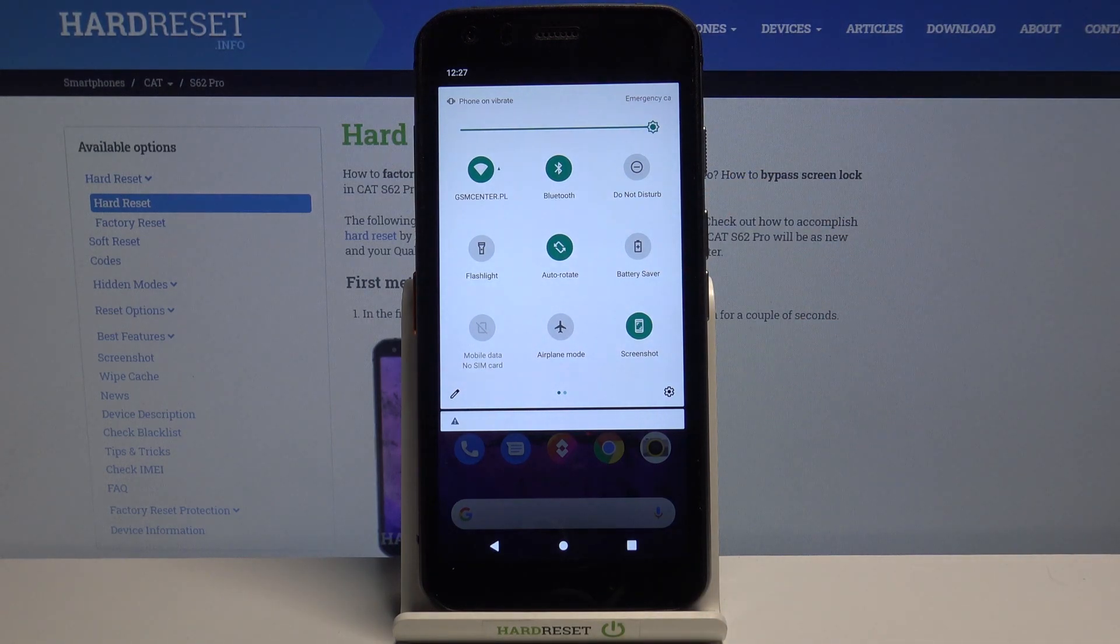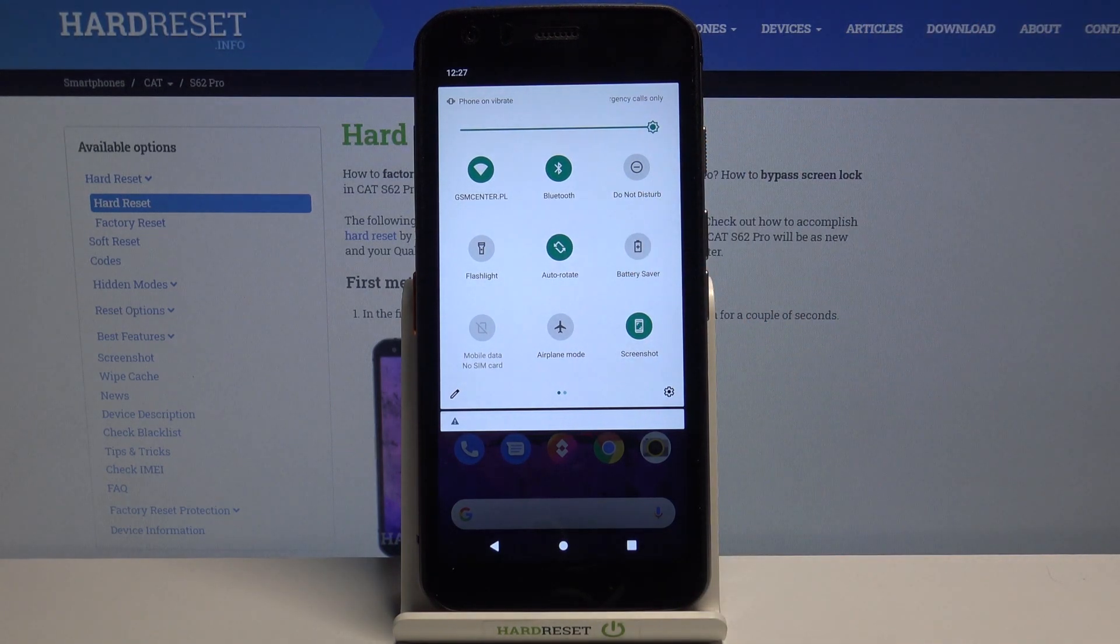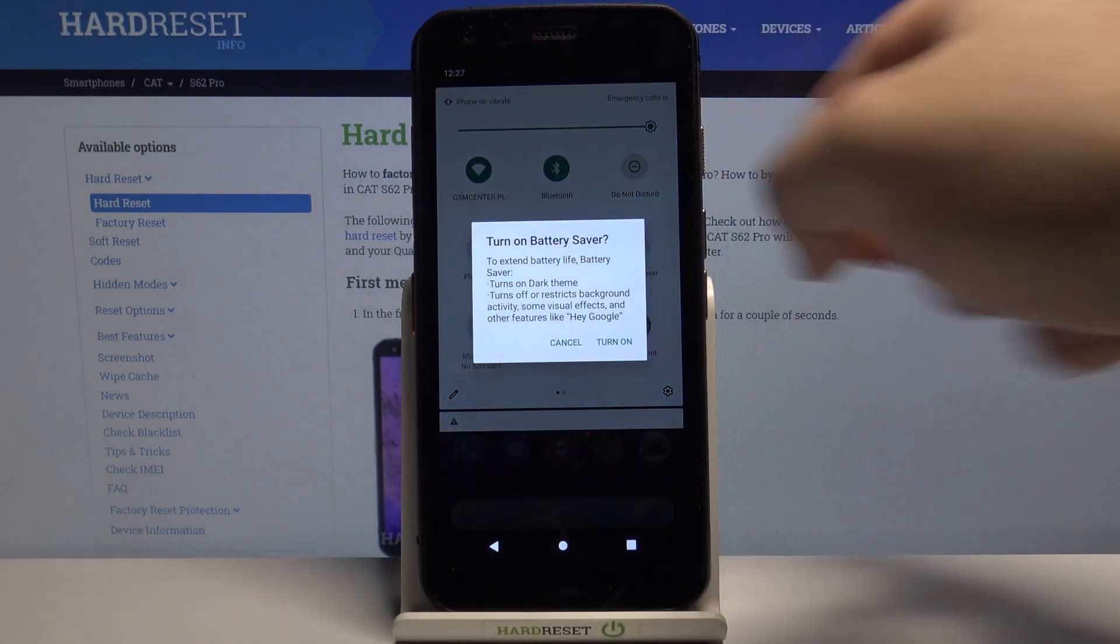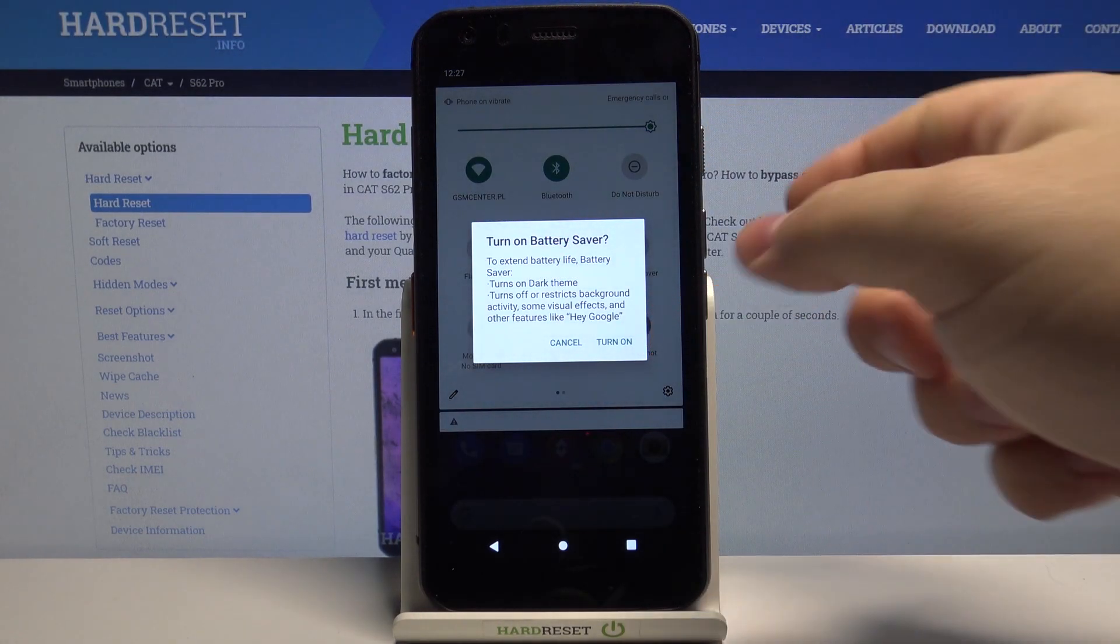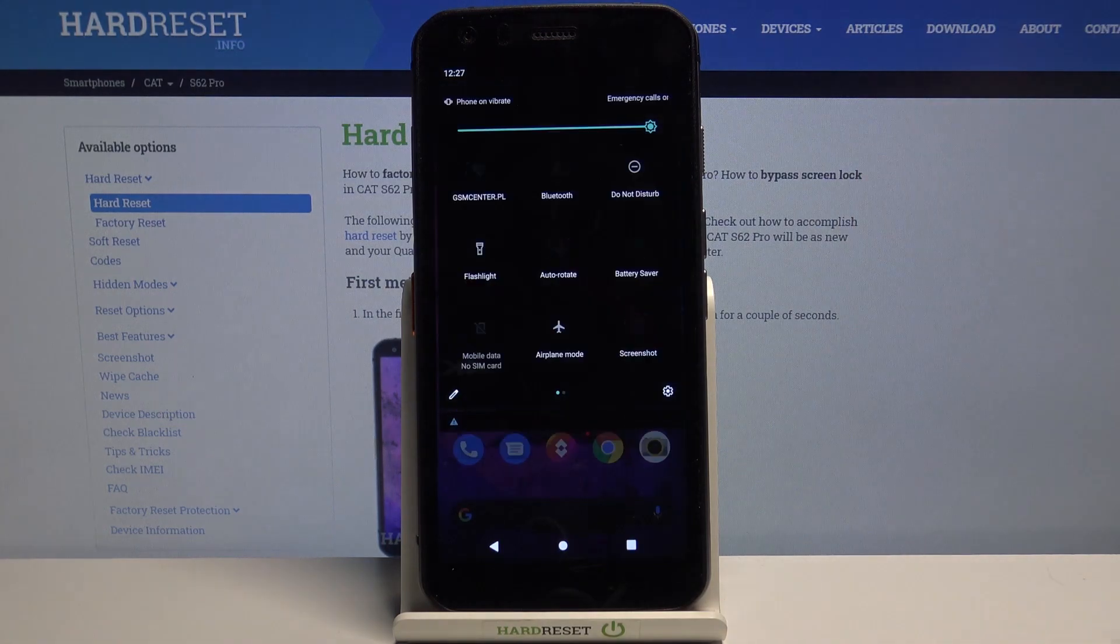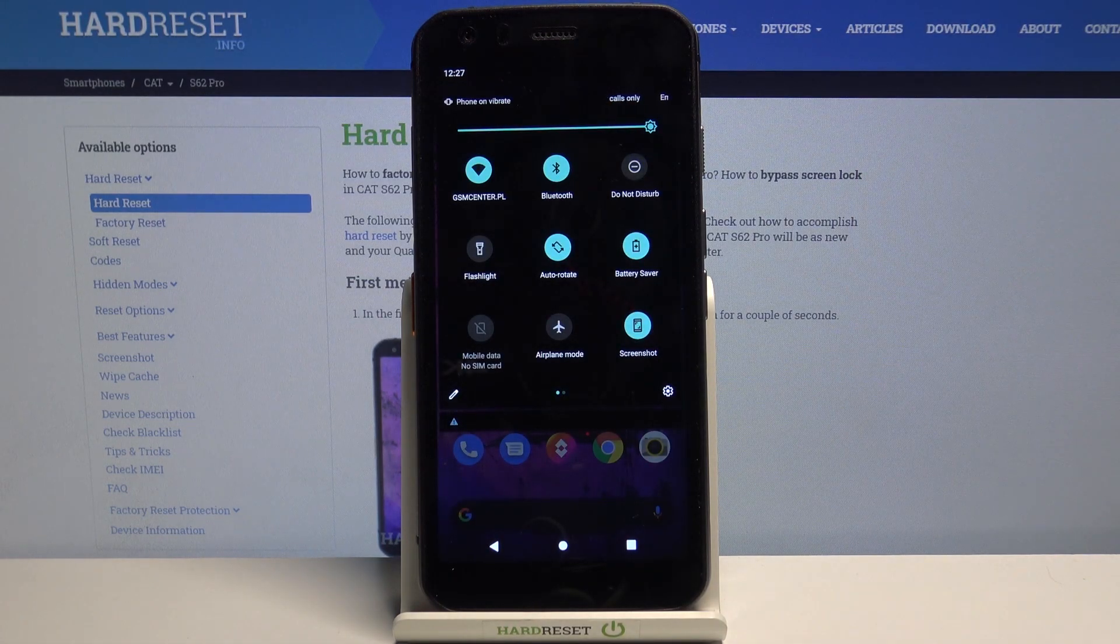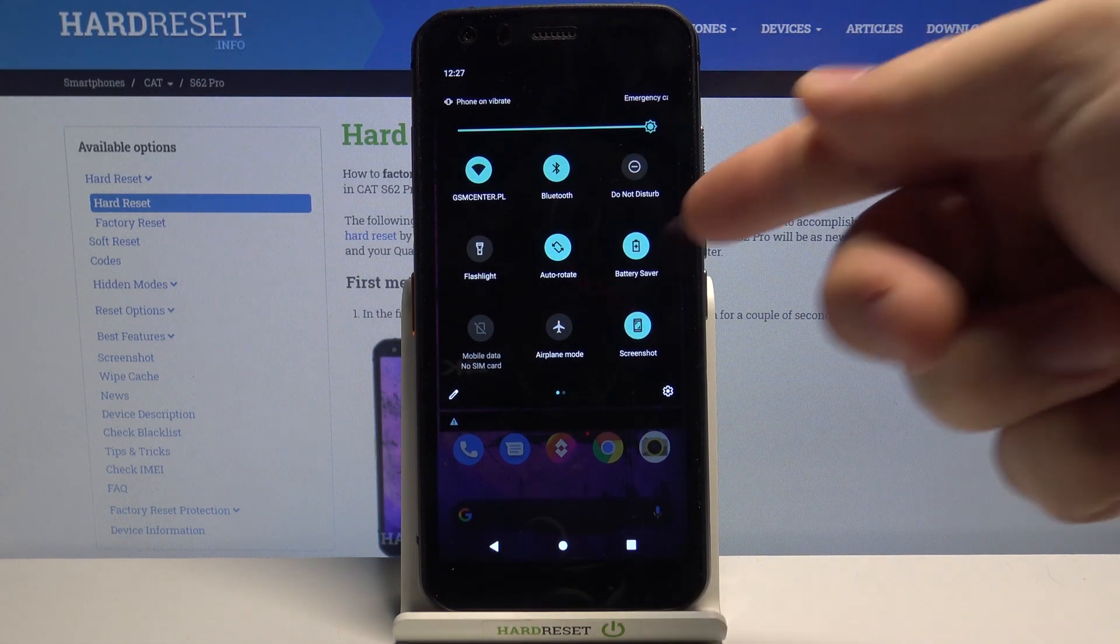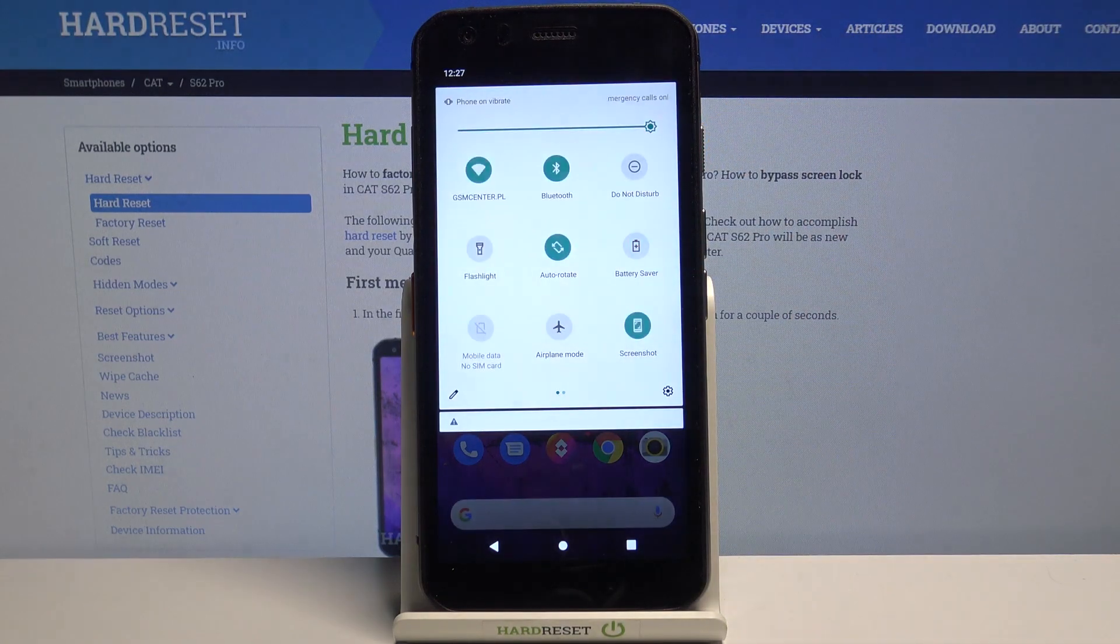To enable the power saving mode simply tap on it then tap on turn on and to disable it tap on the icon again.